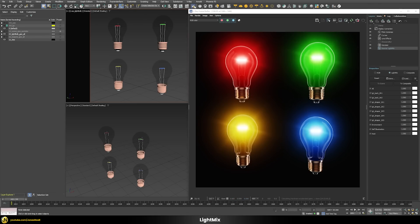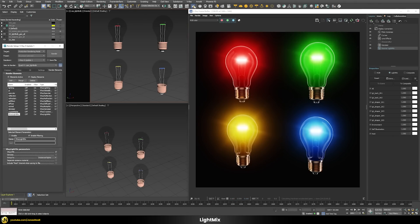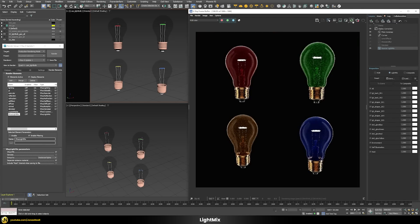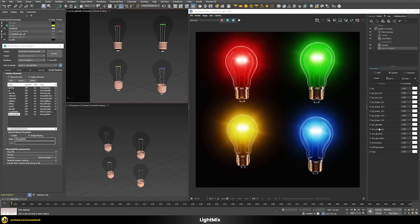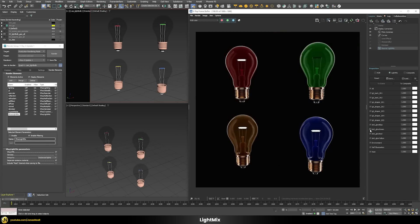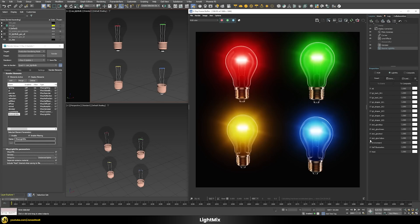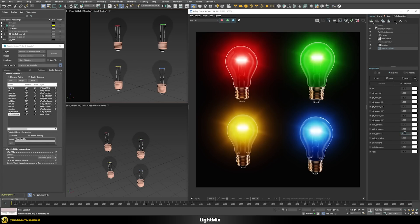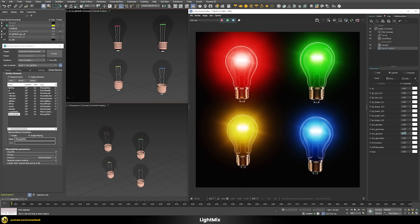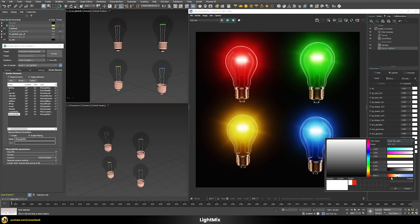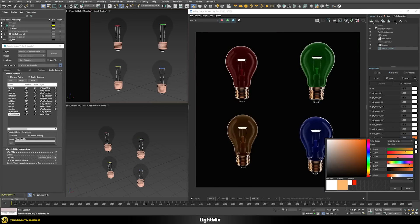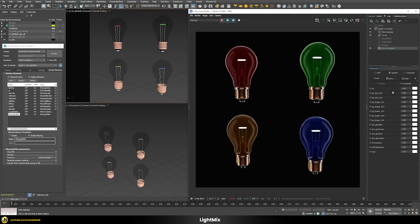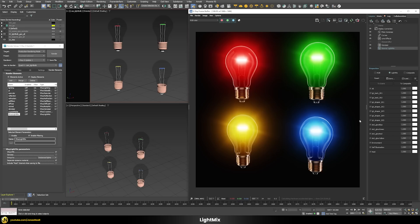The good news is that now in V-Ray 6.1 you have the option for that. In the light mix render element you can separate the emissive channel. Once you do this and restart the rendering, you can see that now all of my different emissive shaders are separated. I can switch off the green one or the yellow one, change the different brightnesses, and also change the color. That's quite a nice addition to control them even more detailed through the light mix.